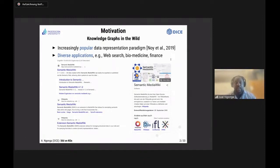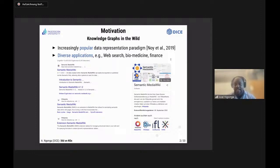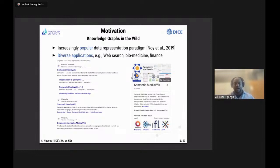Foundationally, knowledge graphs are now everywhere — used in a plethora of different applications. The most commonly known application is web search: if you look for an entity using the Google search engine, you get the little box on the right-hand side, which is really nothing else than a partial view of the Google Knowledge Graph. But that's not the only area — they're also used in biomedicine.